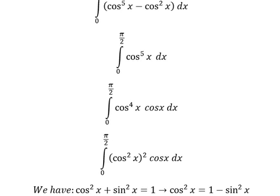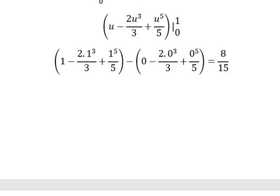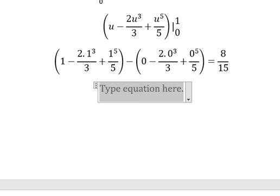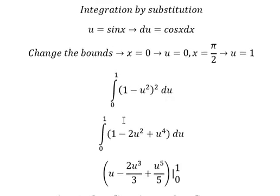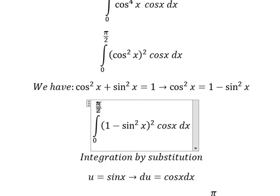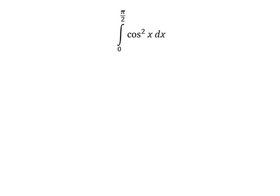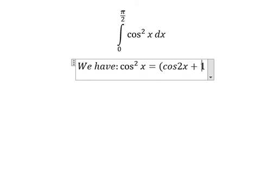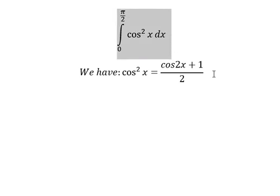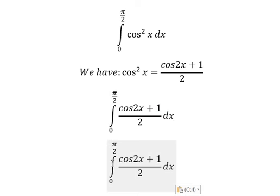Now we go to the last one. We have cosine x squared equals cosine 2x plus one, all over two. So we substitute this in here, and I will put the factor of one half outside.